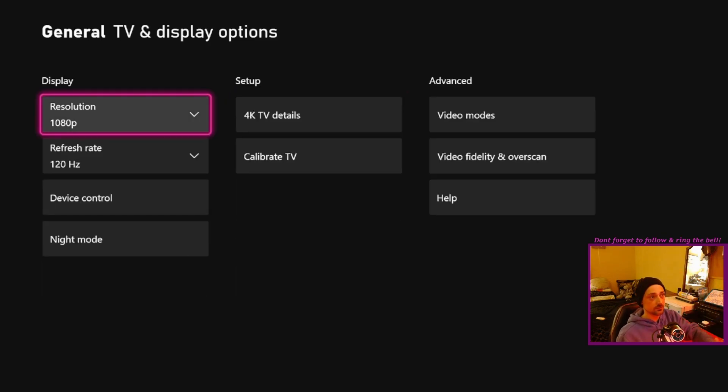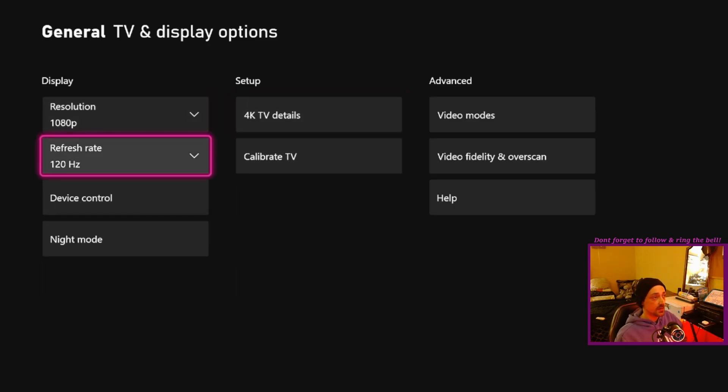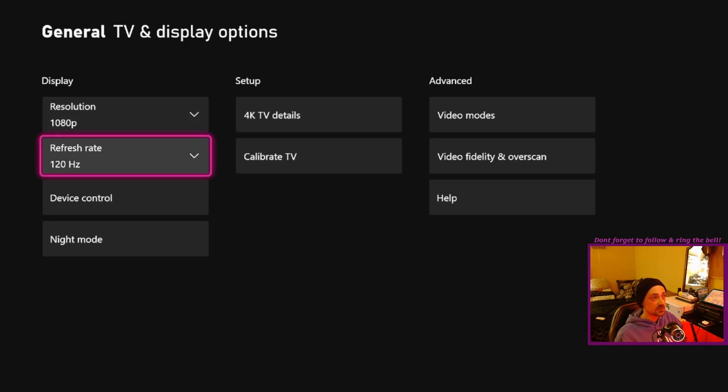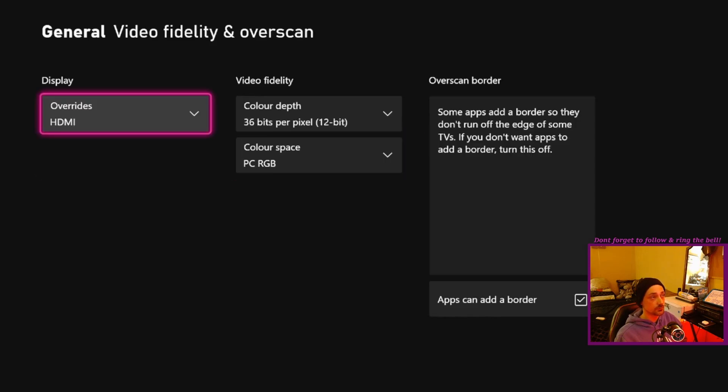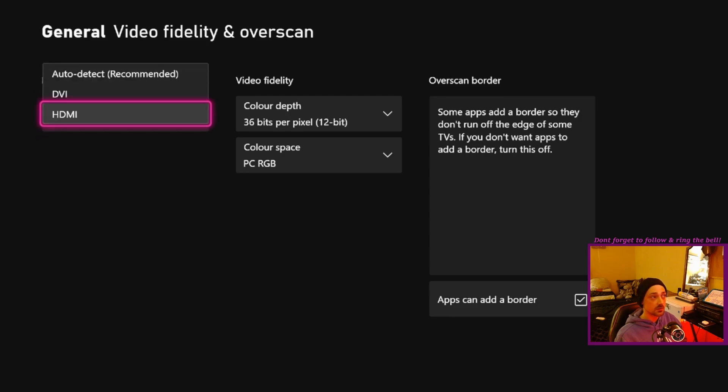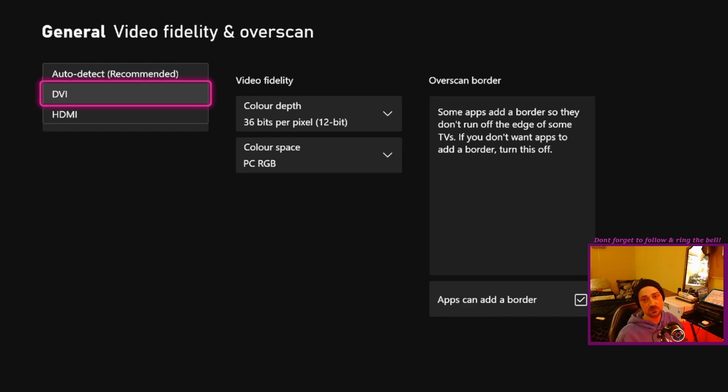As you can see, my monitor doesn't even support half this stuff, so just disable all this, right. And yeah, that's pretty much it. At this point you should be able to go over to your overrides and then follow the guide as normal.